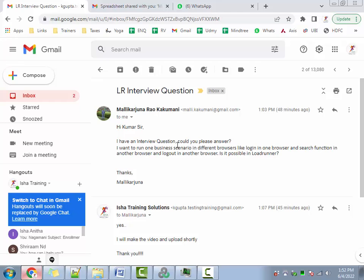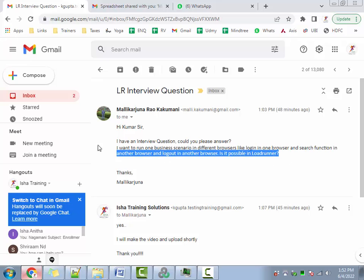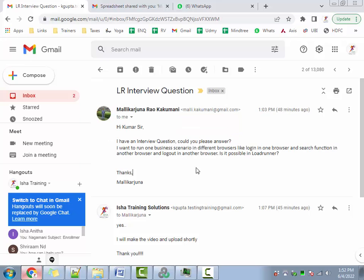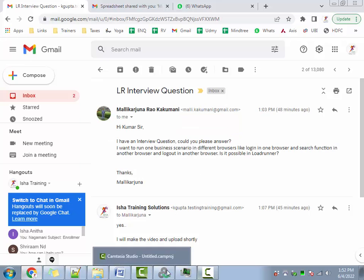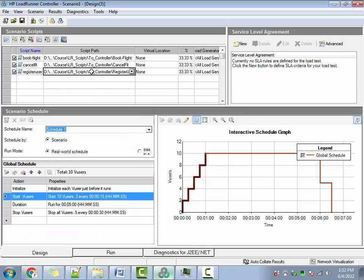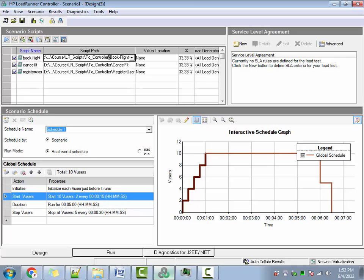The question is: 'Hi Kumar sir, I have an interview question — could you please answer? I have to run one business scenario in different browsers, like login in one browser, search function in another browser, logout in another. Is it possible?' Certainly possible, Mallika Arjun. So to take your example, I have created three scenarios: one is Book Flight, one is Cancel Flight, and one is Register Users.